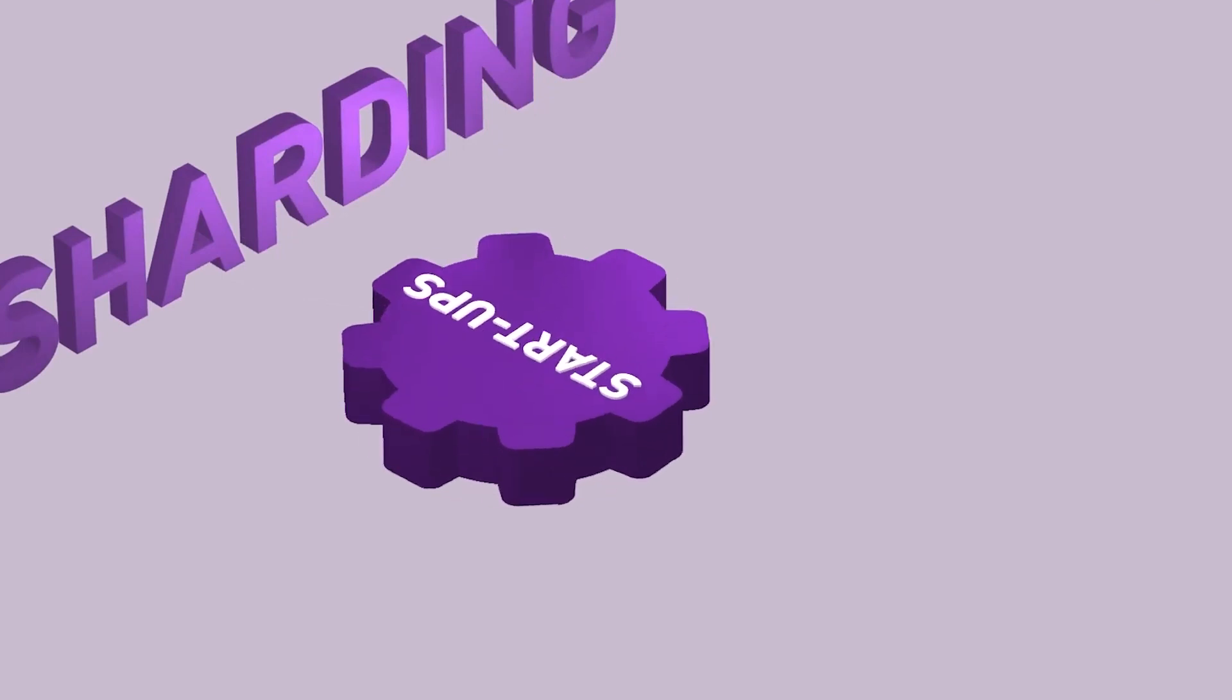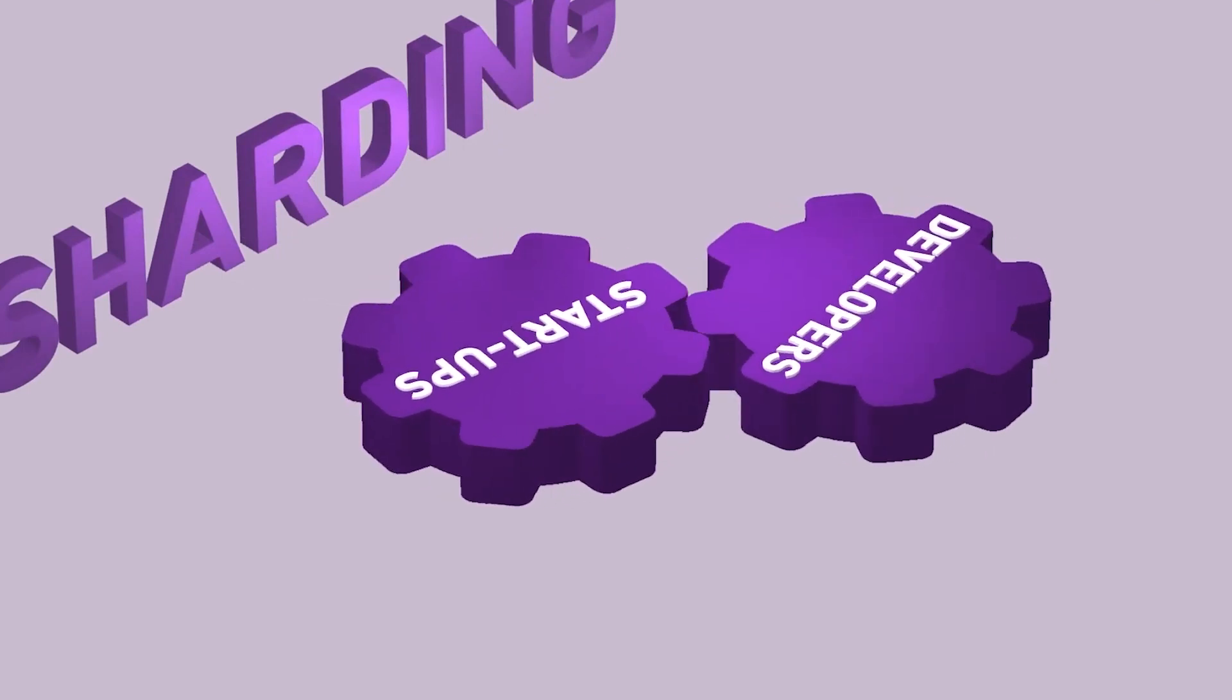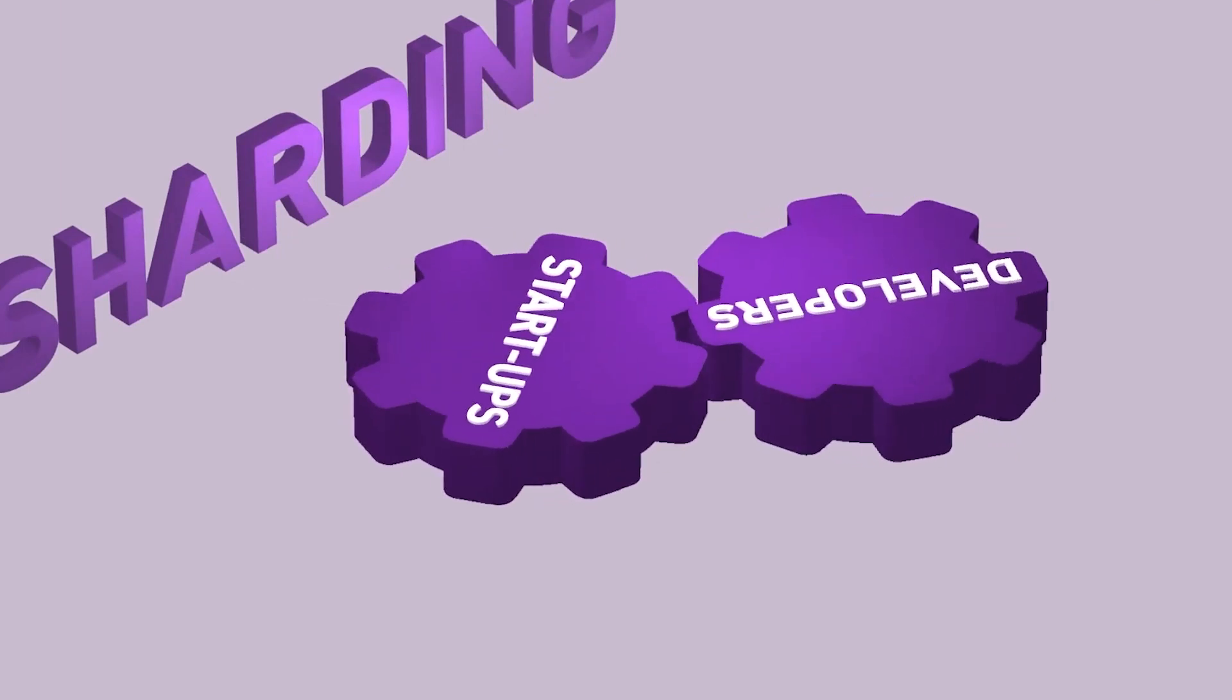They use a solution called sharding, which with Zilliqa works by dividing the network into groups of 600 nodes, each known as a segment.